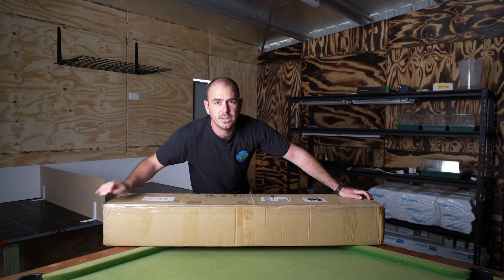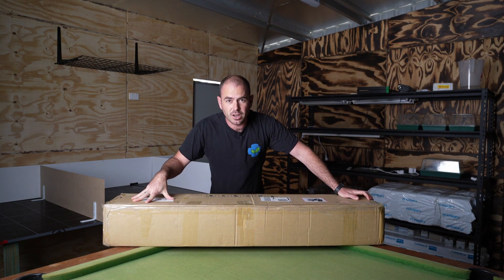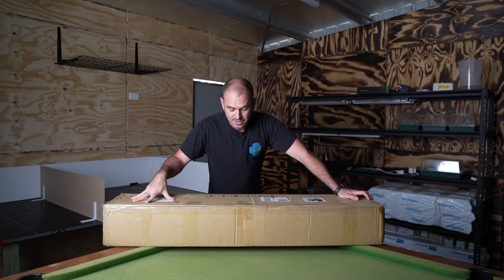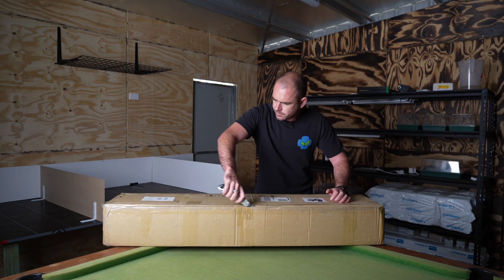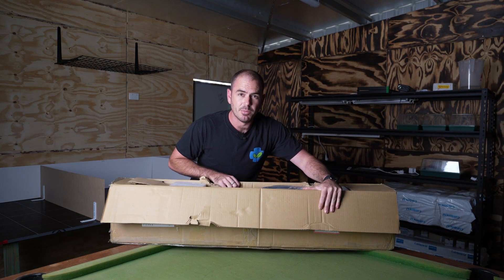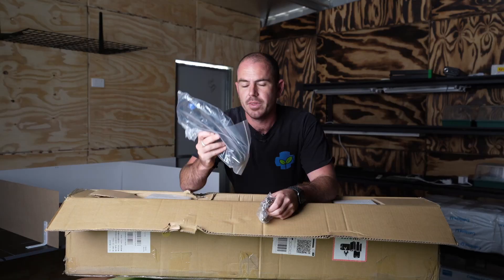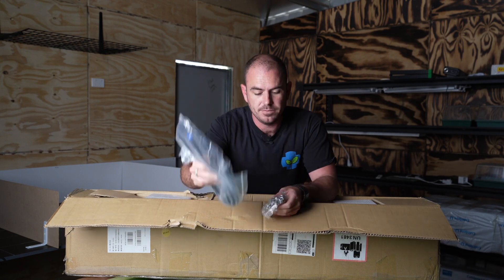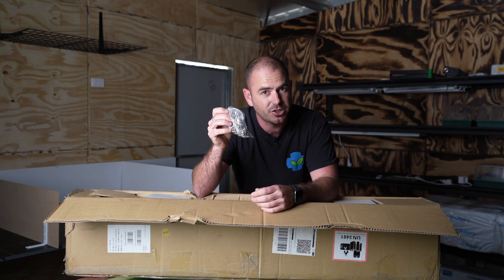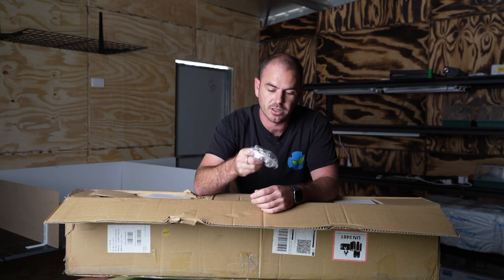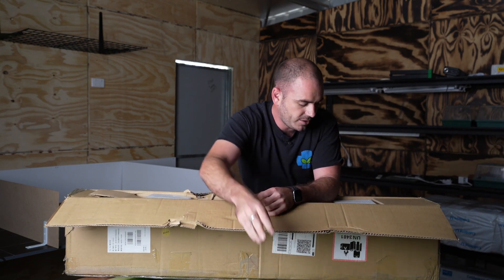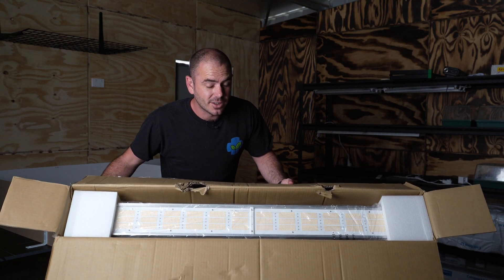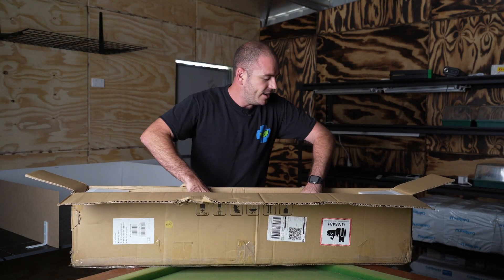Alright, straight up, discreet packaging. Fantastic. In the box, we've got a power cord and some hanging chain, so that'll help us hang the light, and the light itself. Let's get it out.